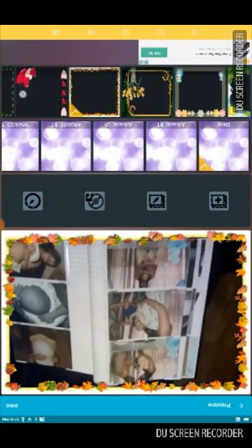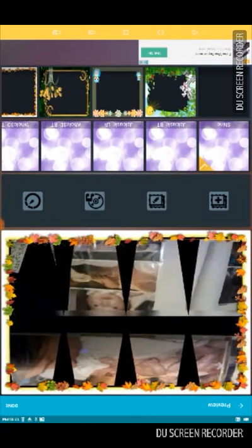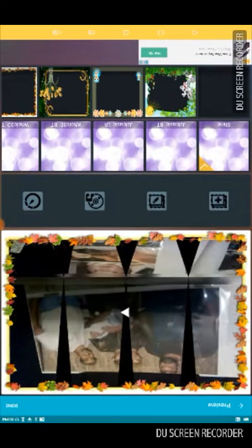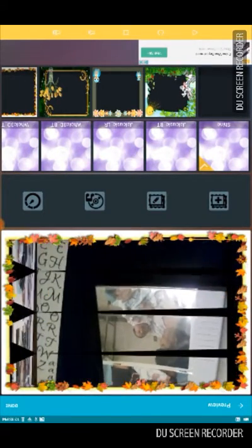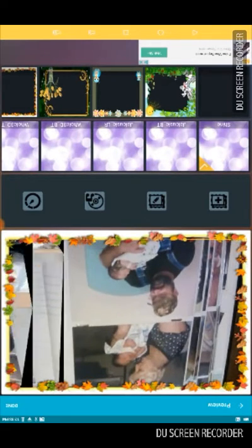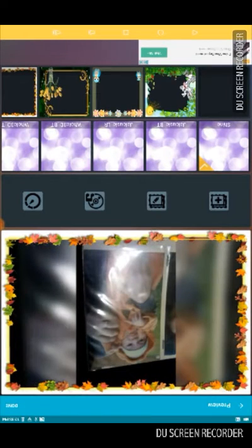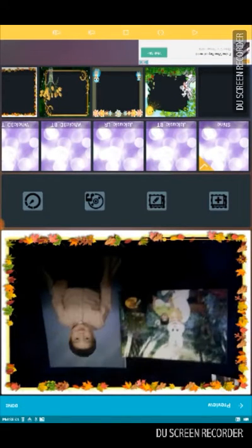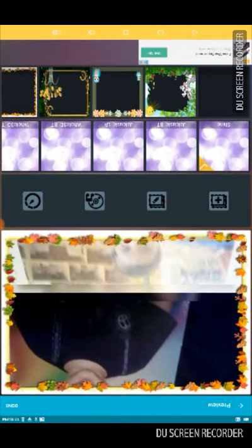I'm going to pick my background — I'll go with the fall leaf, but you can pick whatever one you want. When you're done picking the music and background, the main thing you can really adjust is the time — how long you want it to be.